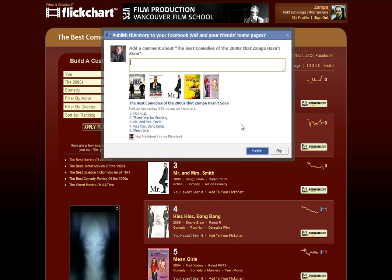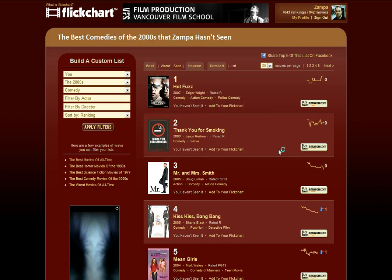Once you have these top five, you can even share them to Facebook by clicking up here in the top right, and let your friends know some of the movies that you have yet to see. This will push right through to your Facebook page, and you can talk about these movies and maybe get some recommendations for which of these five would be the one for you to see first. That's a little bit about how to use the filters on the charts to find some movies that you might not have seen yet. Thanks for watching!